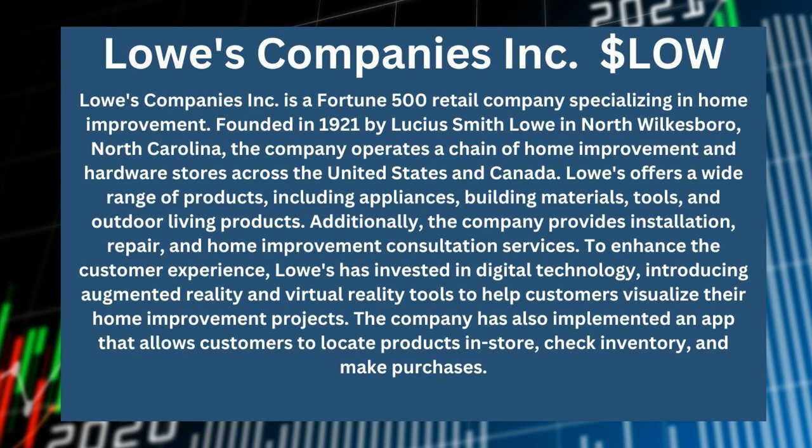It was founded in 1921 by Lucia Smith Lowe in North Wilkesboro, North Carolina. The company operates a chain of home improvement and hardware stores across the United States and Canada.